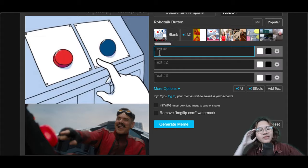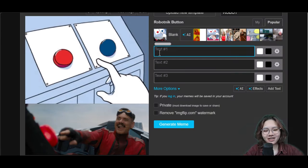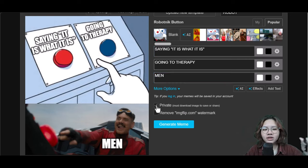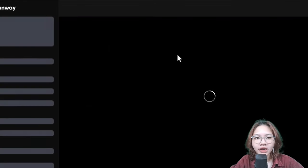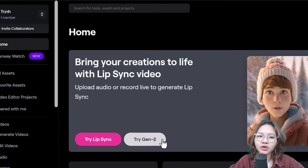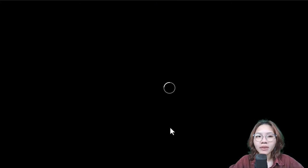Let's joke about something like mental health. Click 'Private' to download this meme to your laptop, then click 'Generate Meme.' Next, head over to Runway and choose the Gen 2 model to animate the meme you just created.